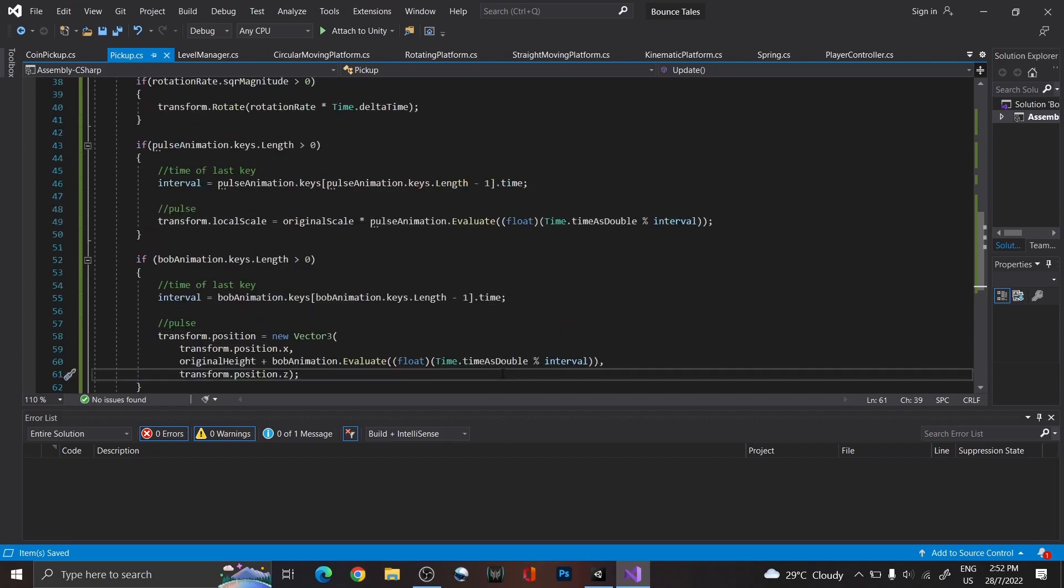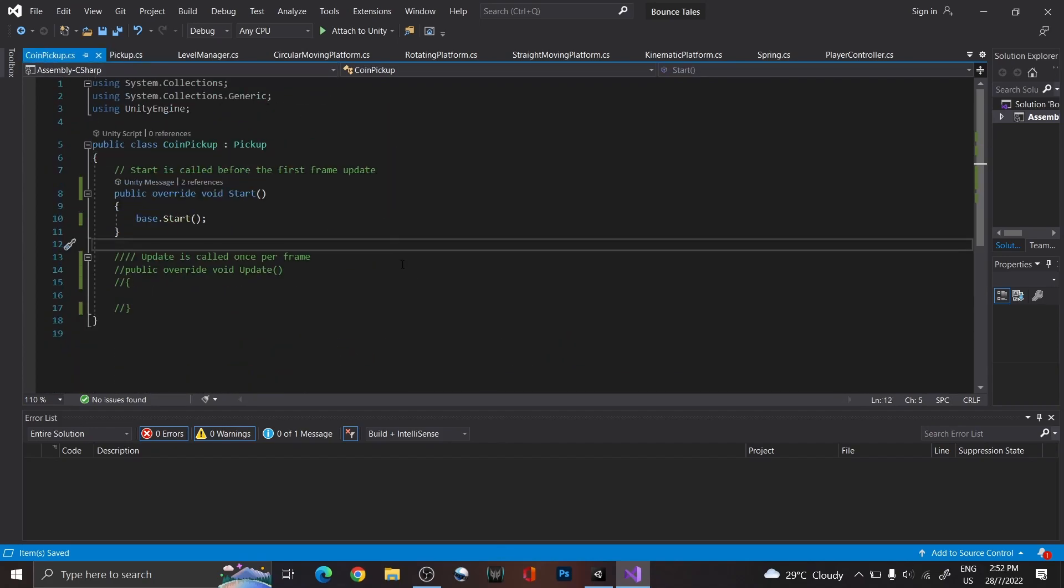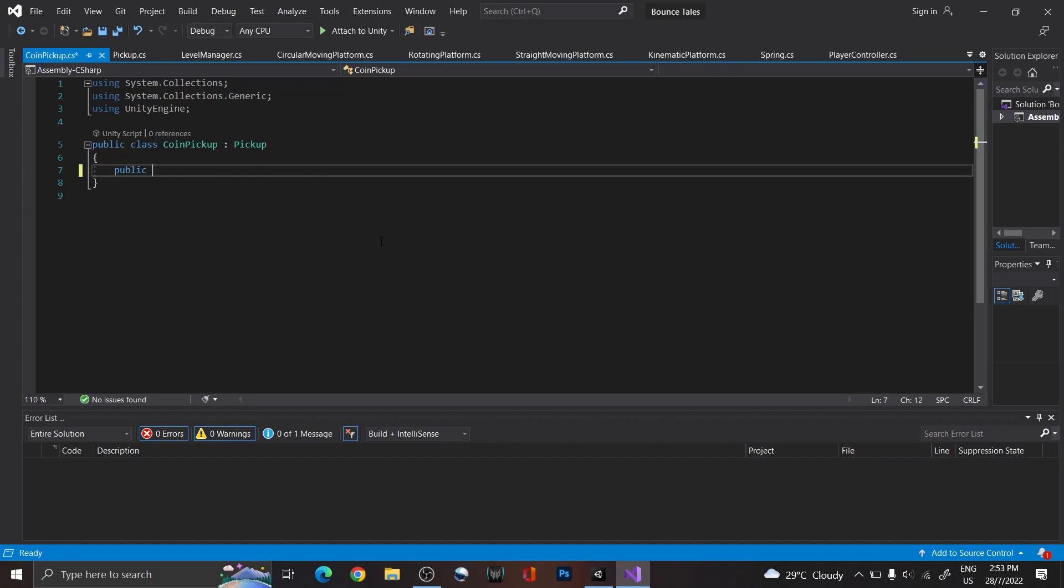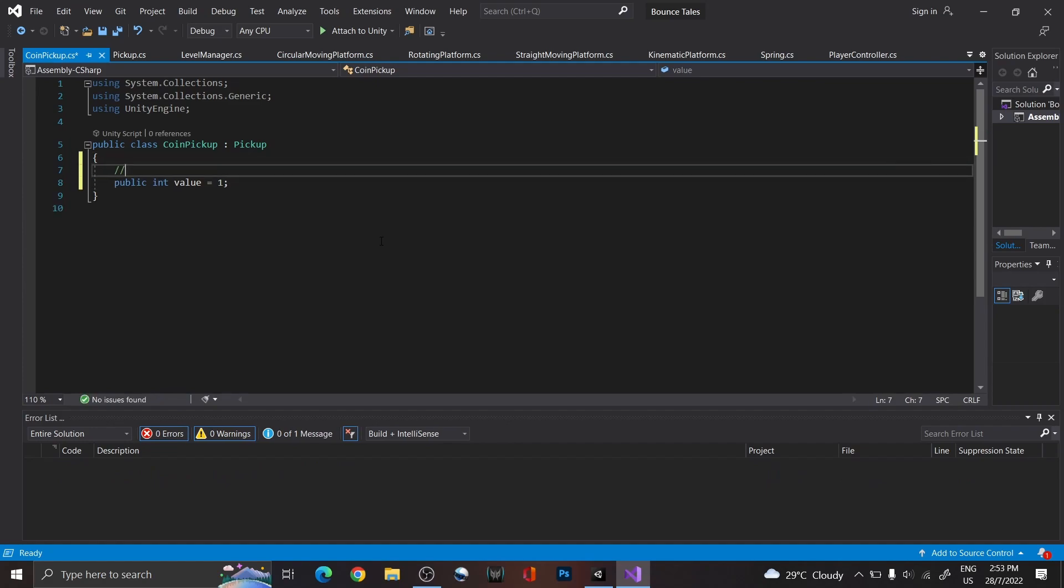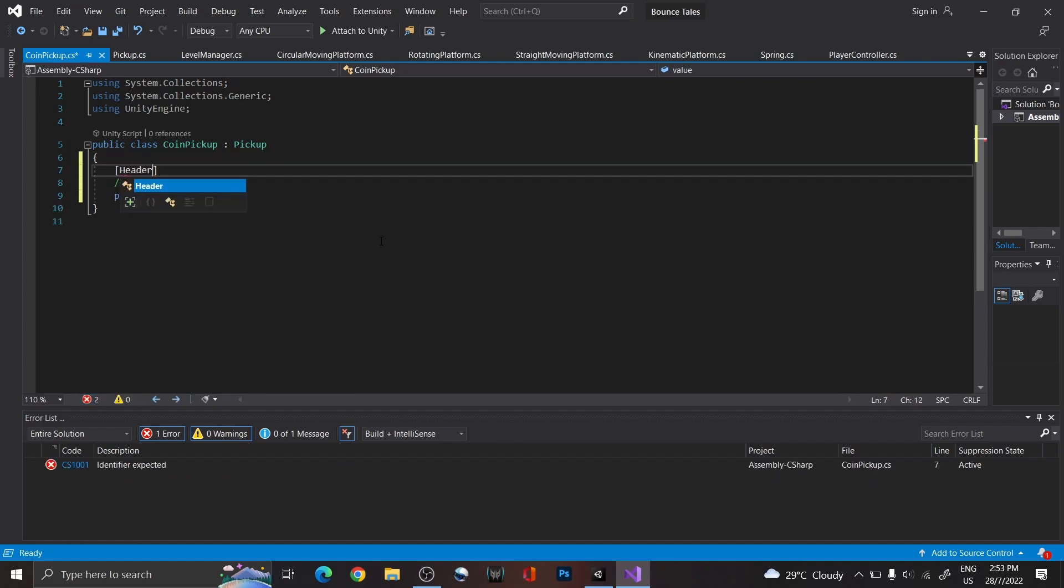With that, all the animations are complete. So let's move on to a script that is specific for the coin pickup. Instead of creating a public float called value, so that for a different coin sprite, we can set a different value if we want.